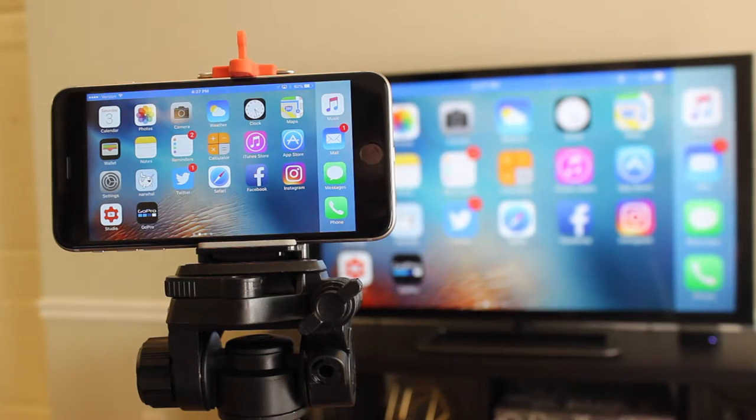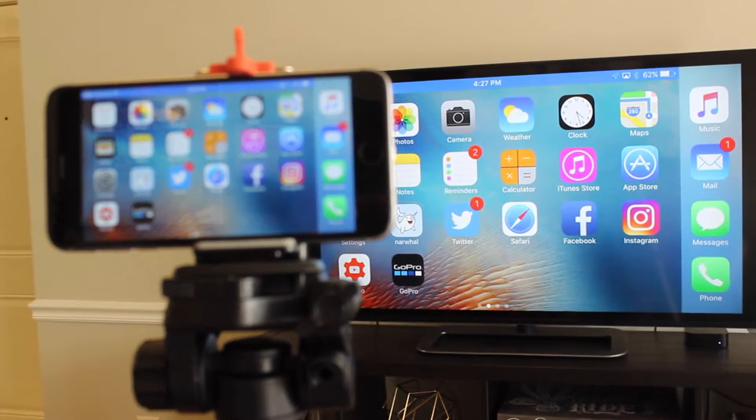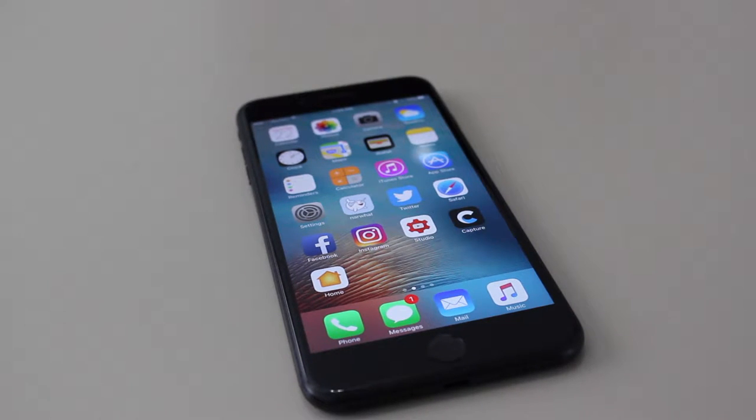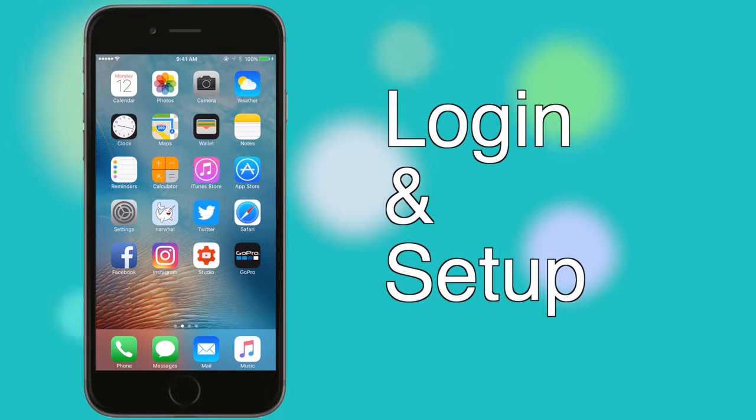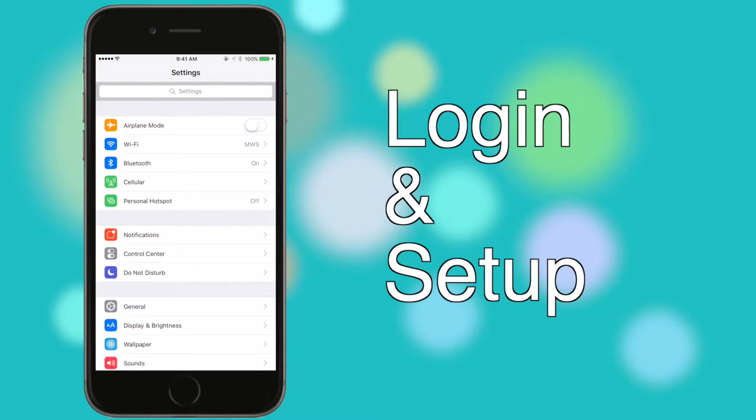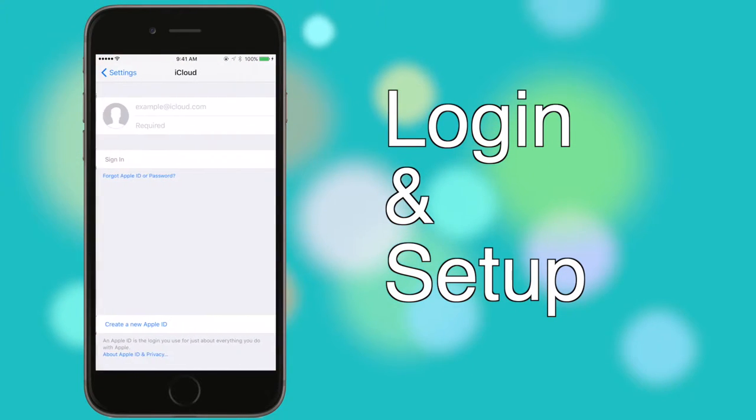Like in the last episode that covered AirDrop and AirPlay, these features are relevant for and recorded with iOS 10 and macOS Sierra. Starting with iOS, if you didn't sign into an iCloud account during the setup process, you can do so in settings.